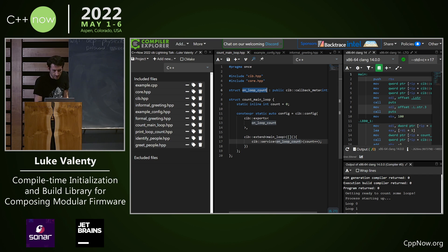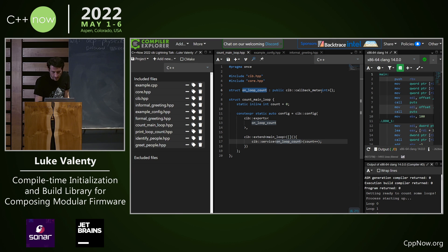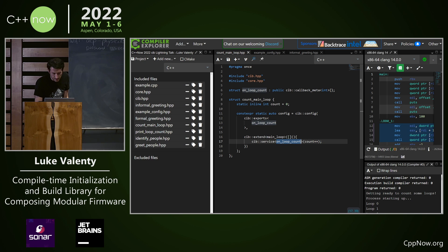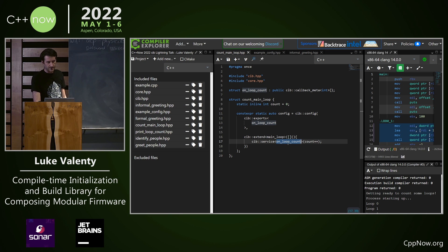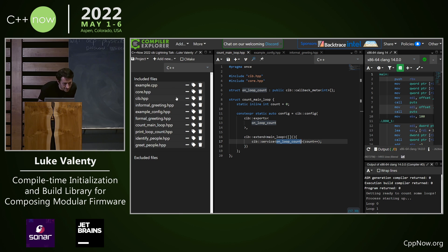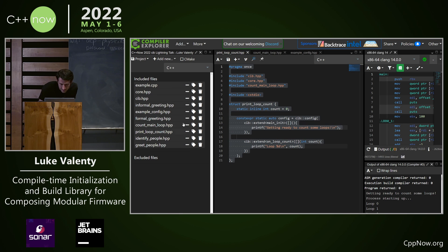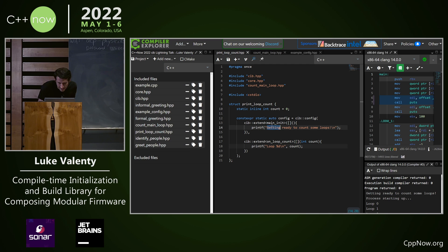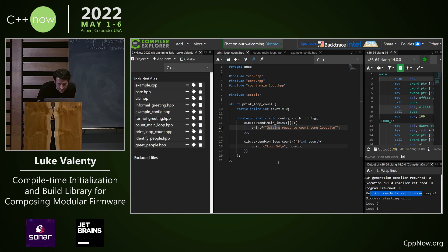This is a callback where you can pass in an integer and other components can register to be called every time on loop count is executed. If we look at print loop count, it is extending main init and it's printing out getting ready to count some loops. That's really important information.